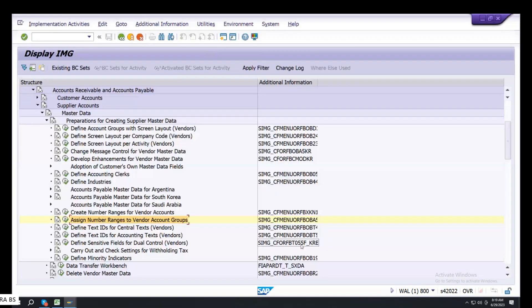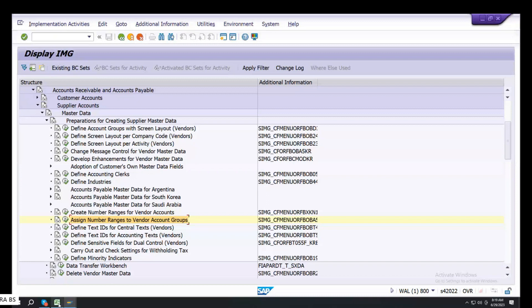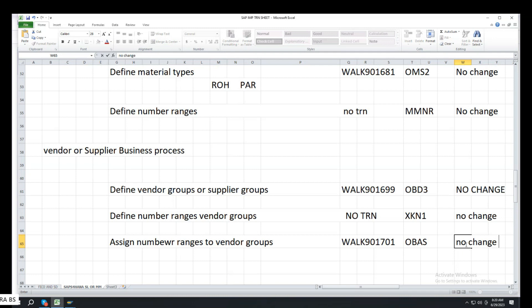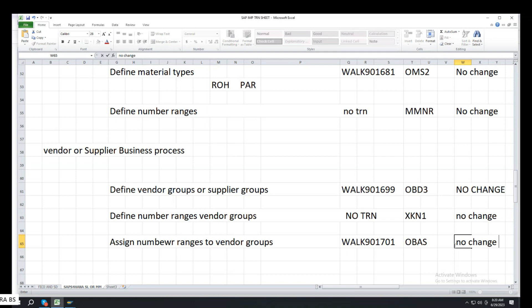Transaction code OBAS. ECC or S4, no change. The three points, ECC or S4, same to same. Create vendor groups, number ranges, assignment, fine.